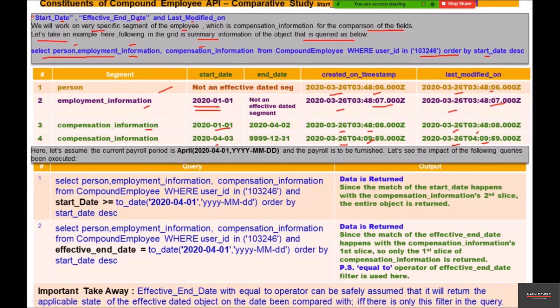Now let's assume the current payroll period is April — specifically April 1st, 2020 — and the payroll is to be furnished. Let's see the impact of the following queries being executed. The replication system is basically trying to get this information to determine what payroll needs to be furnished. Let's execute this query.